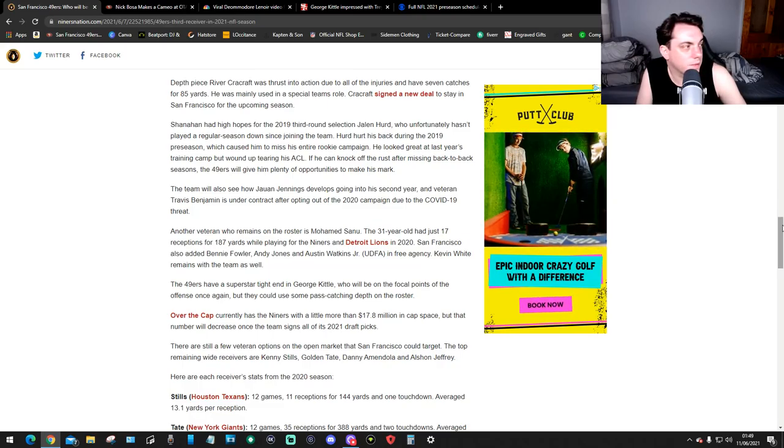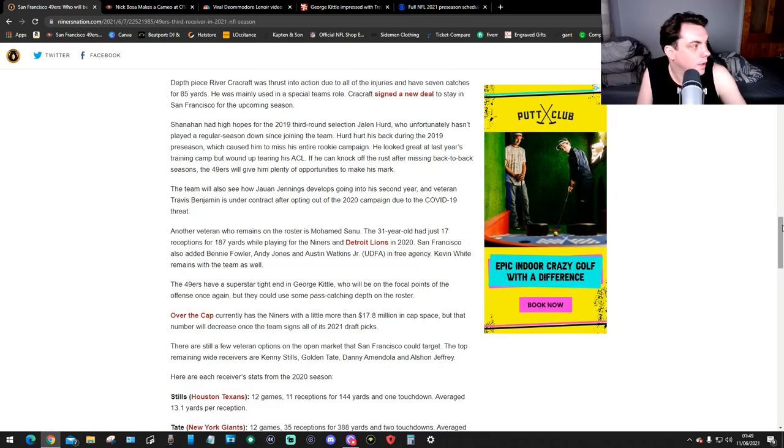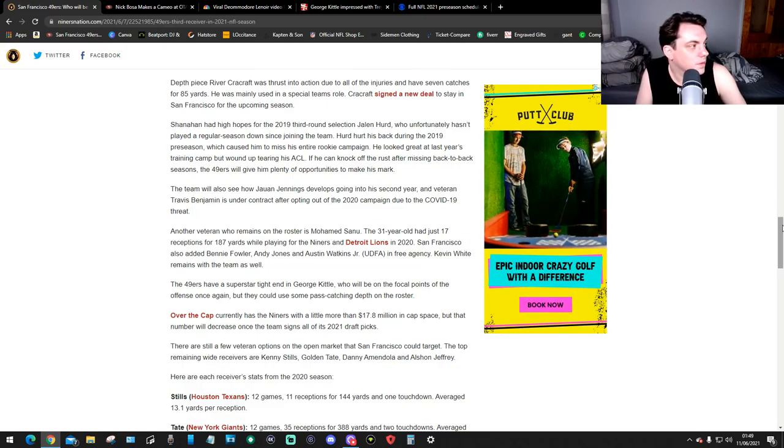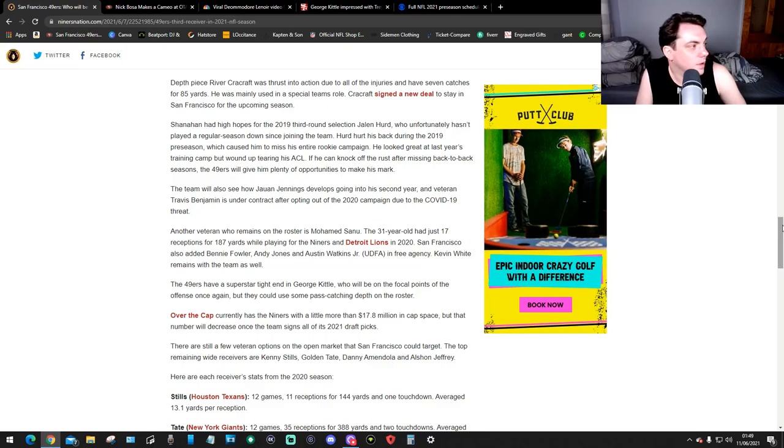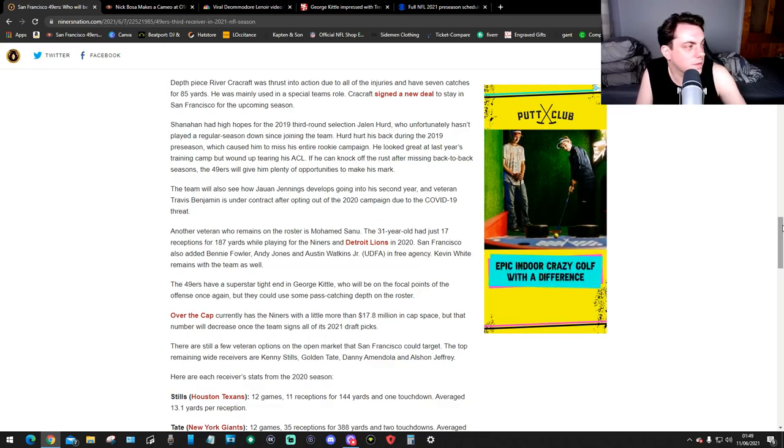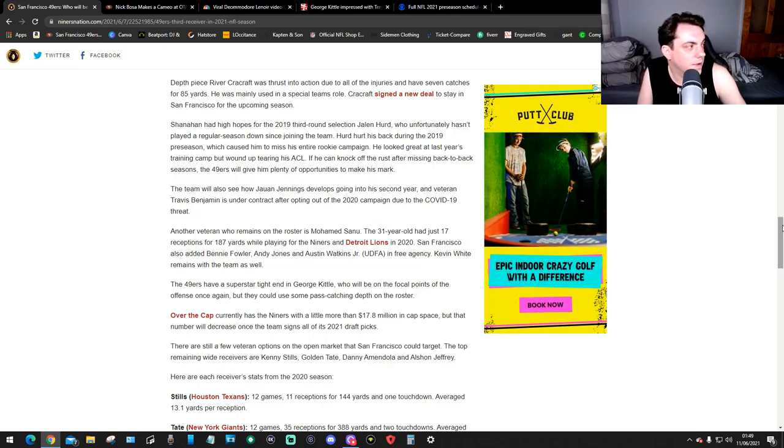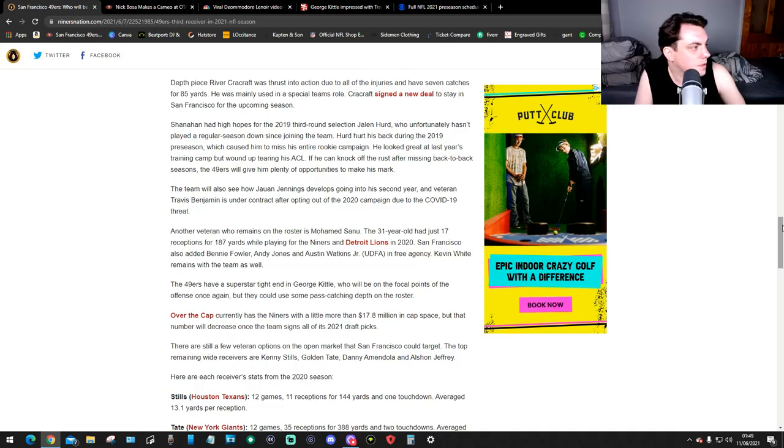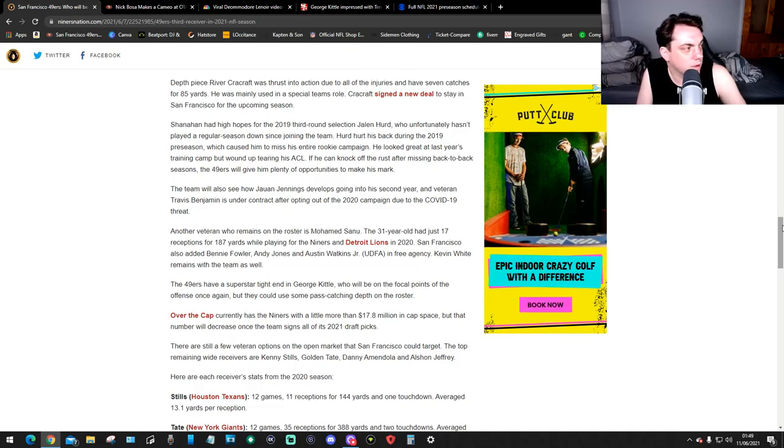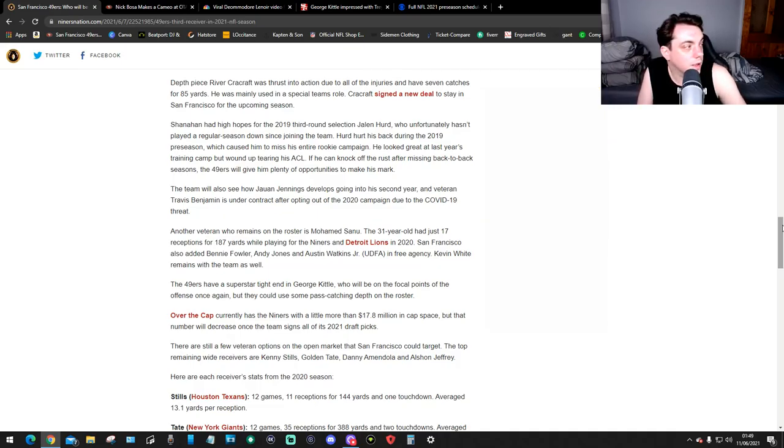The team will also see how Jauan Jennings develops going into the second year, and veteran Travis Benjamin is under contract after opting out of the 2020 campaign due to the COVID-19 threat.